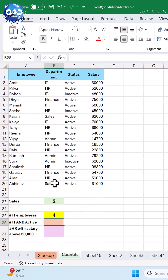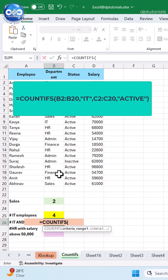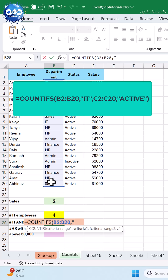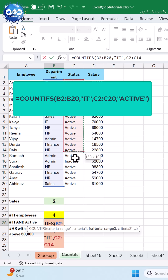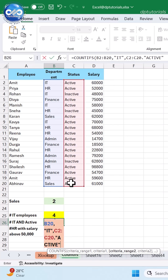To count employees in IT who are also active, type the formula as =COUNTIFS(B2:B20, "IT", [range], "ACTIVE") and press Enter to get the result as 3.